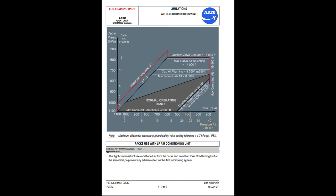Packs used with LP air conditioning unit: the flight crew must not use conditioned air from the packs and from the LP air conditioning unit at the same time, to prevent any adverse effect on the air conditioning system.